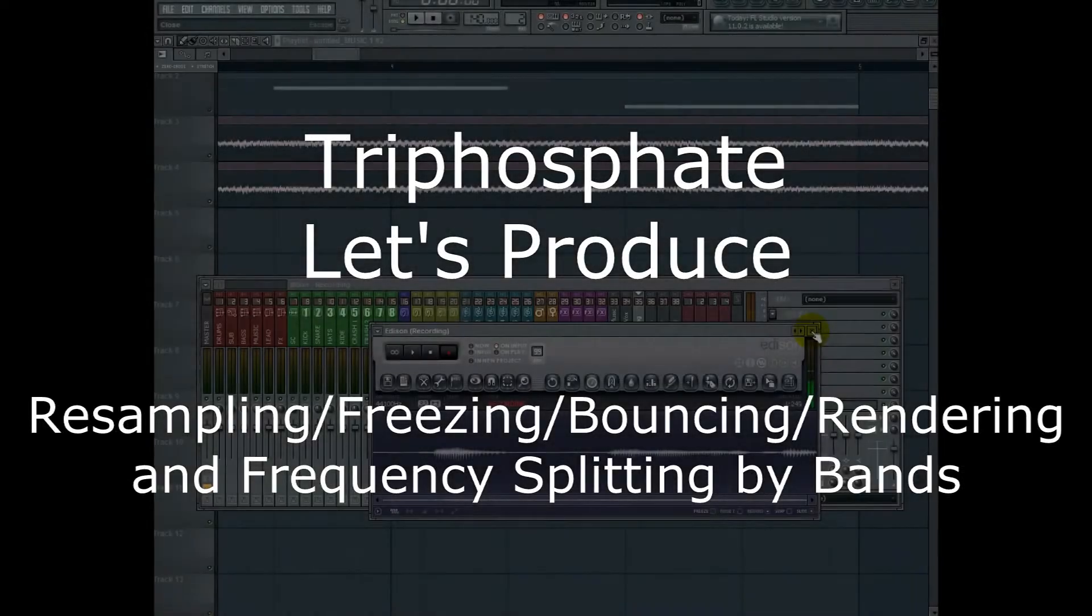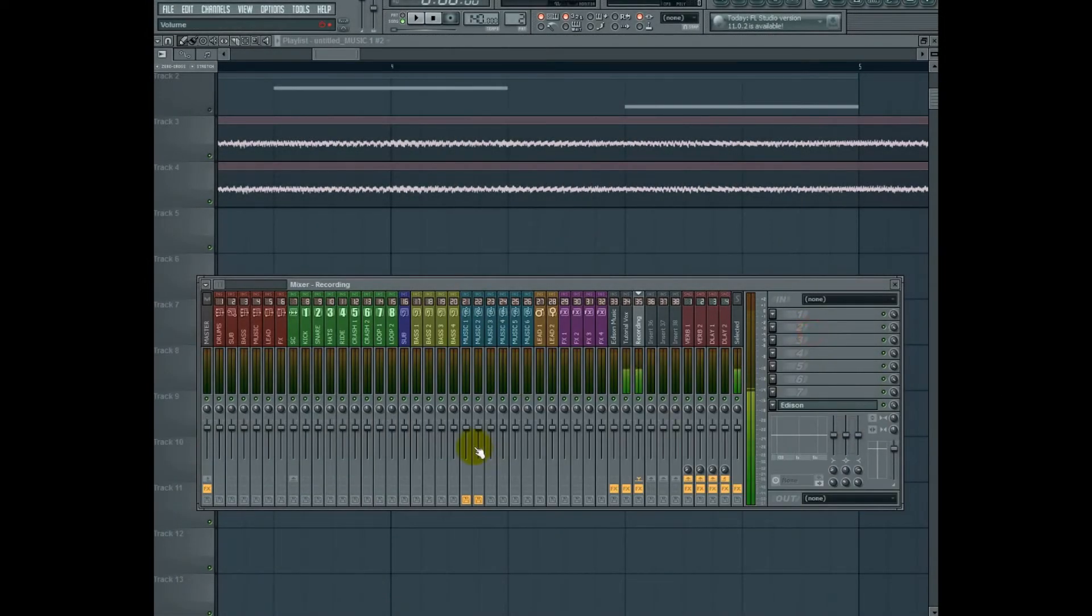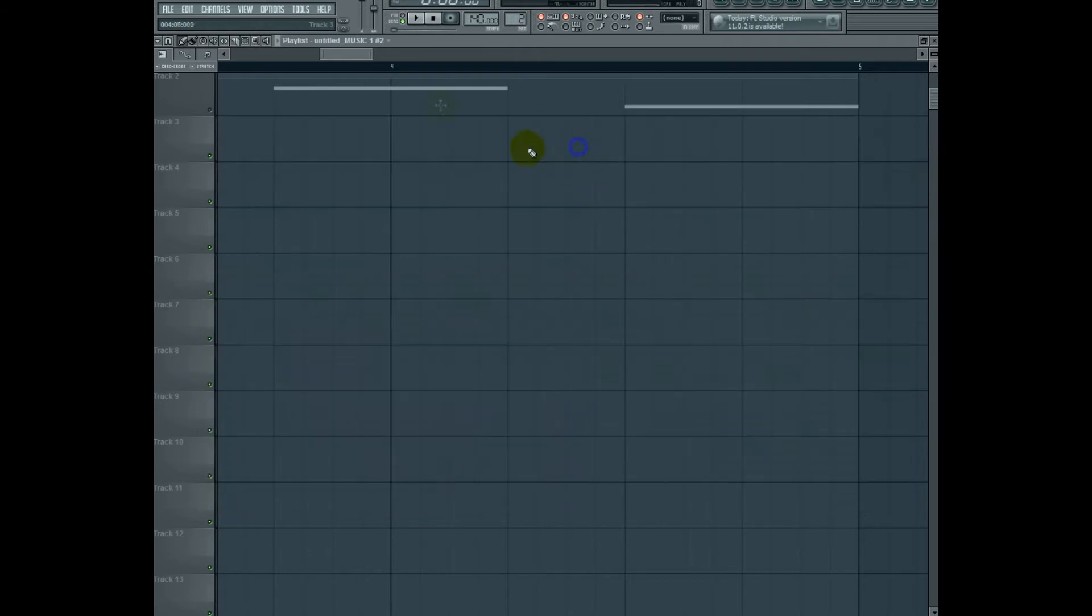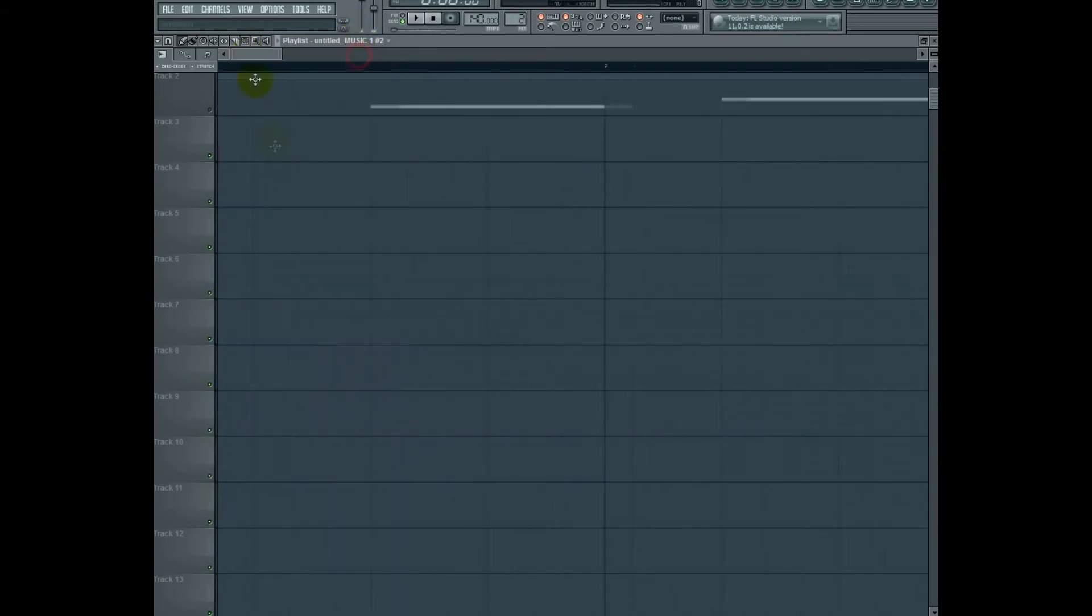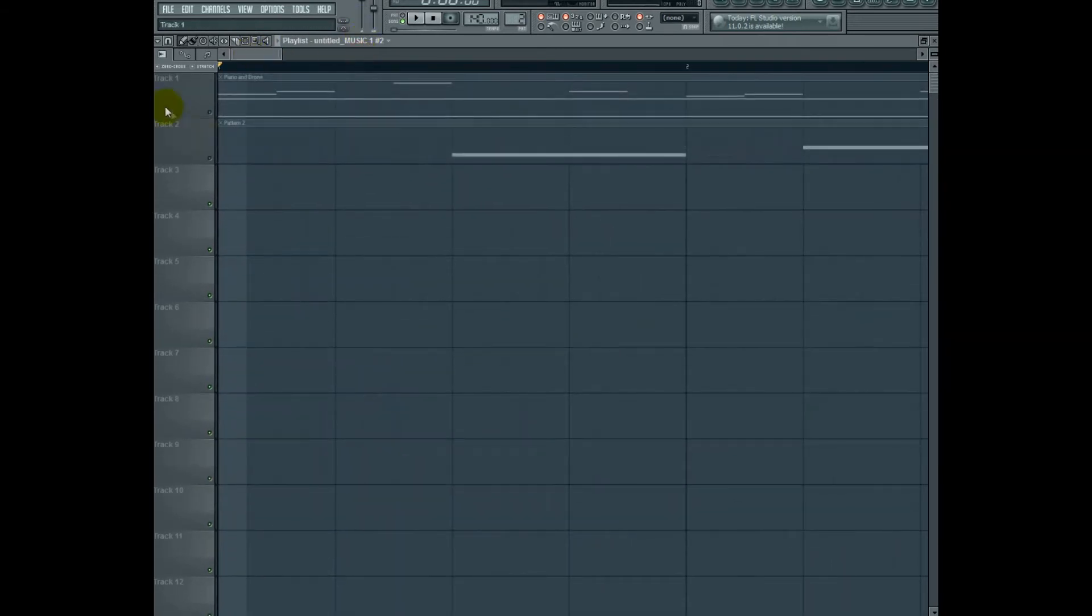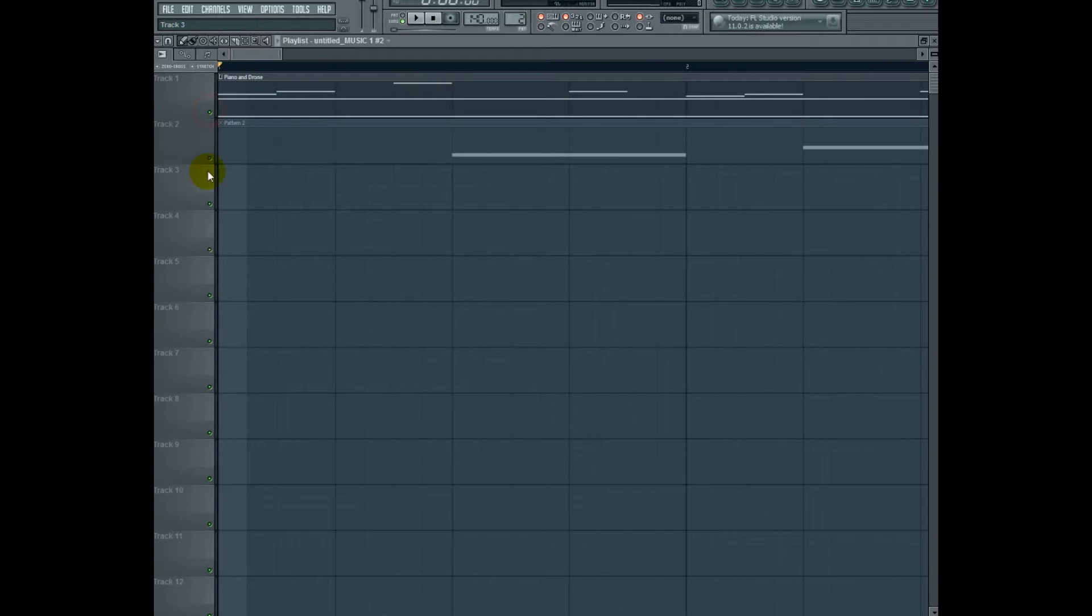Hi, my name is Triphosphate and today I'm going to show you a couple of tricks involving resampling, or bouncing, or freezing, or rendering. It goes by a few names. And I'm also going to show you how to do something called frequency splitting.